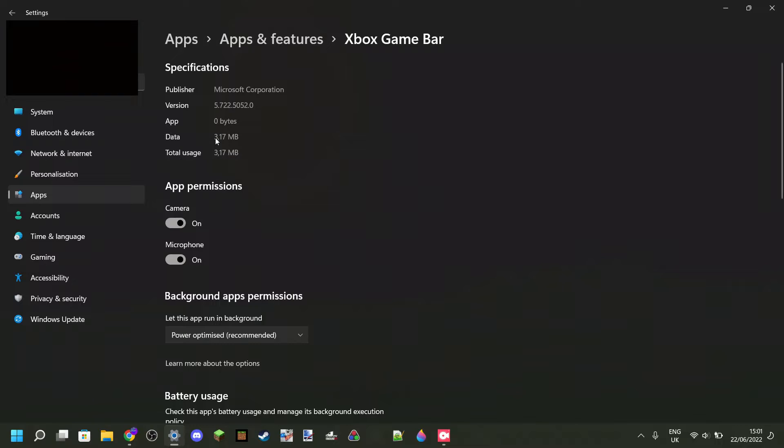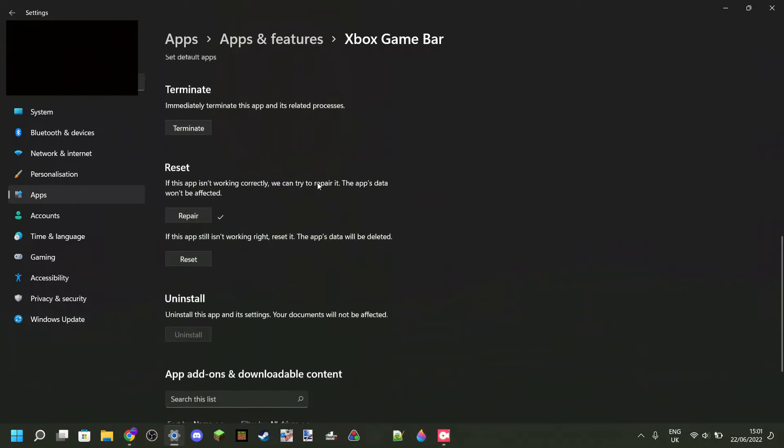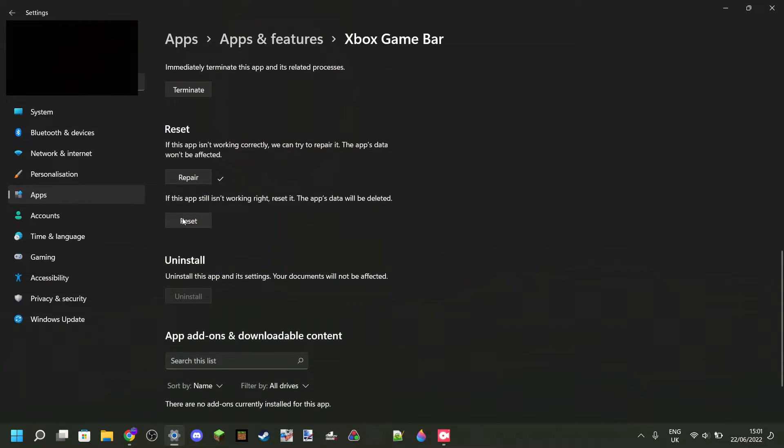In my case that is 3.17 megabytes, and that's not a lot but it's already a little bit on the high side. If this is any more than 4 megabytes, then what I recommend is to click on Reset over here.